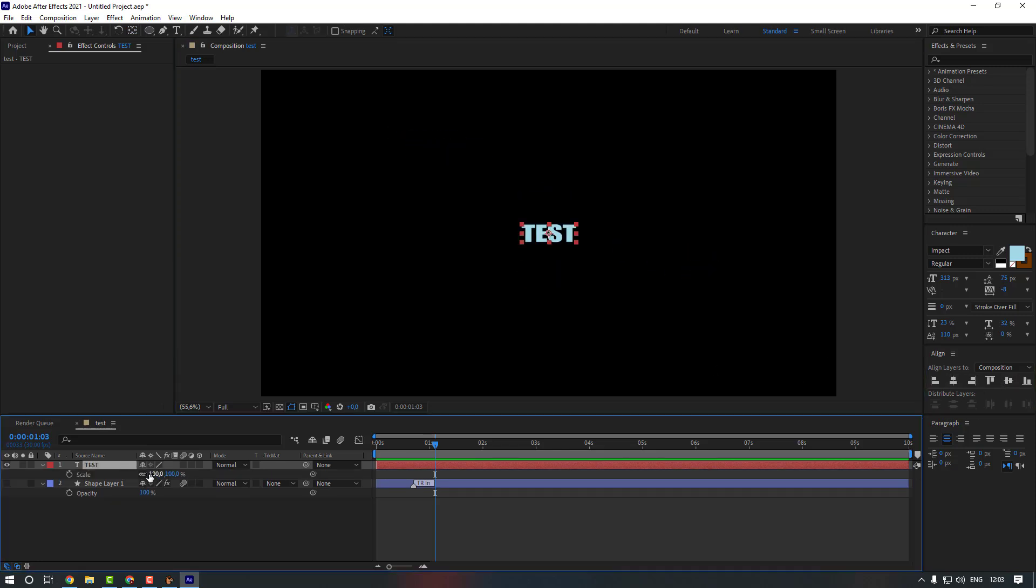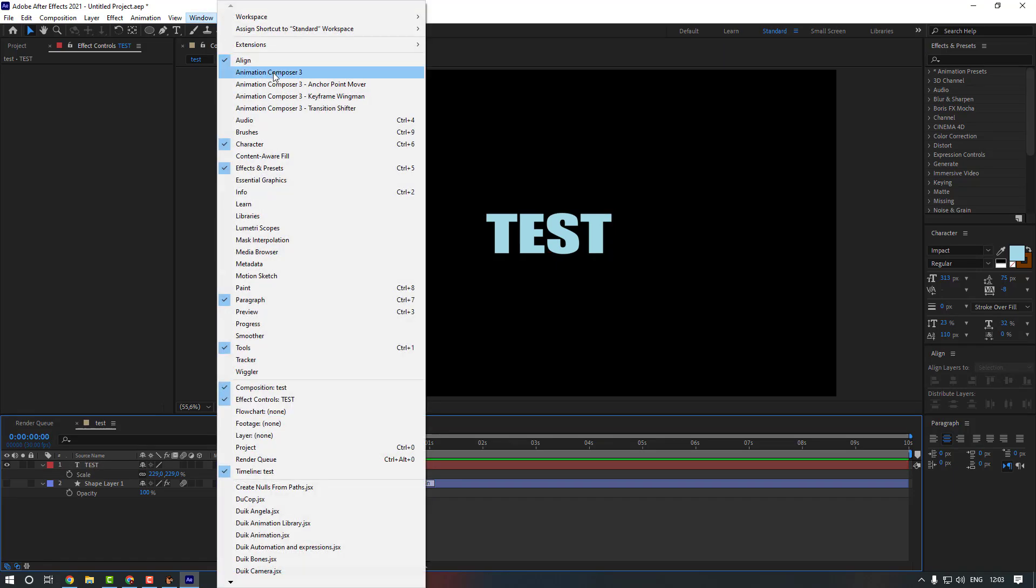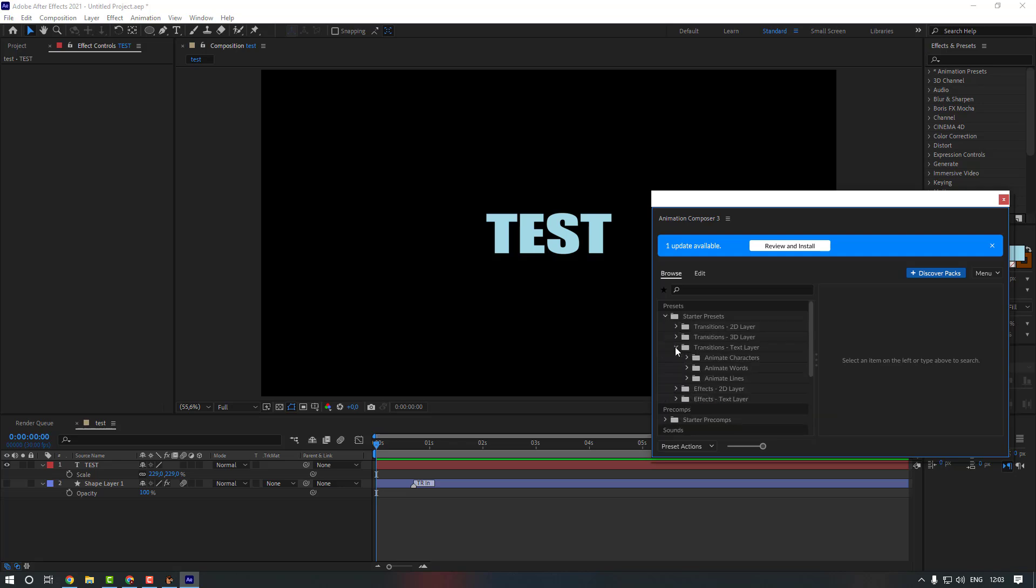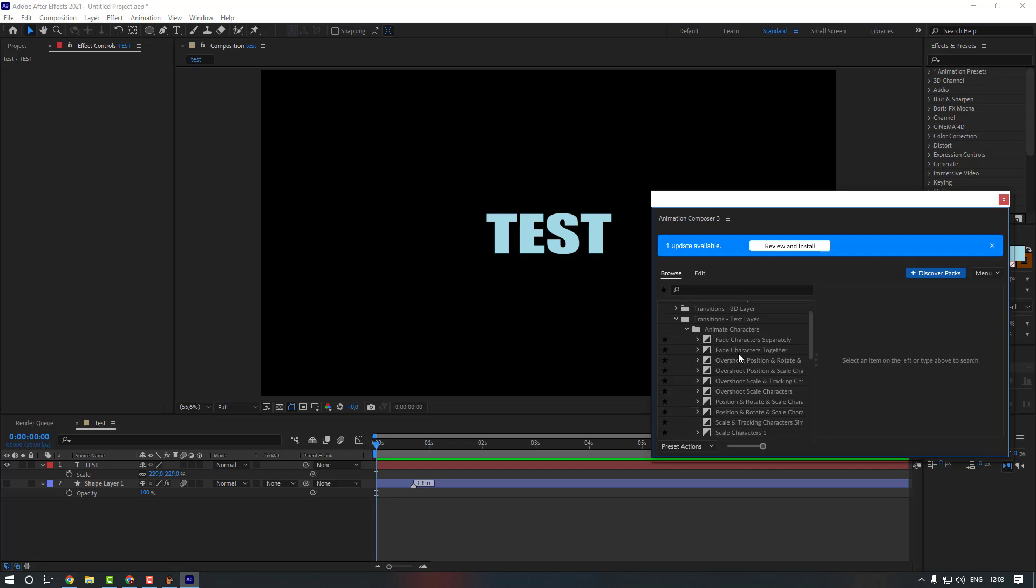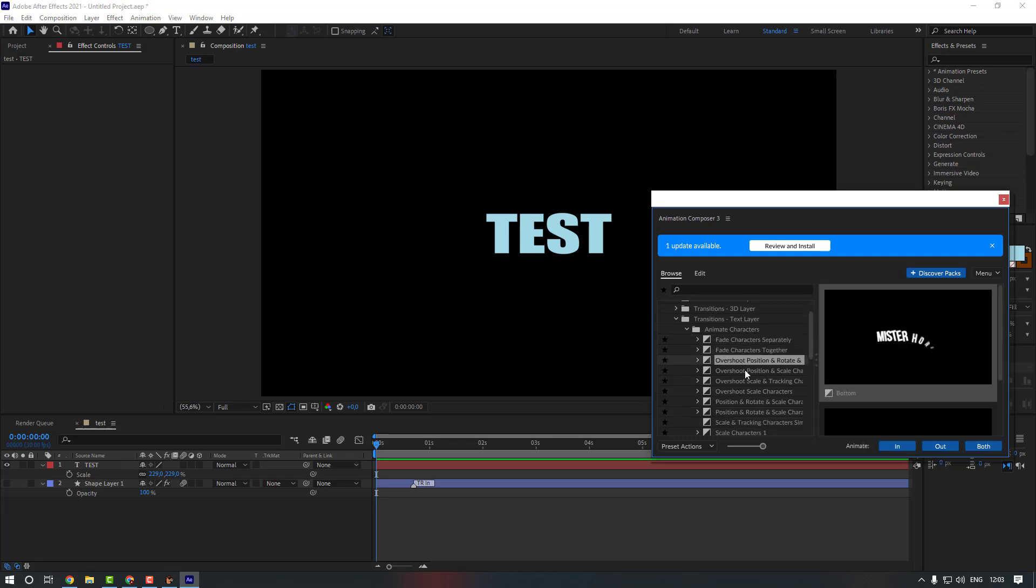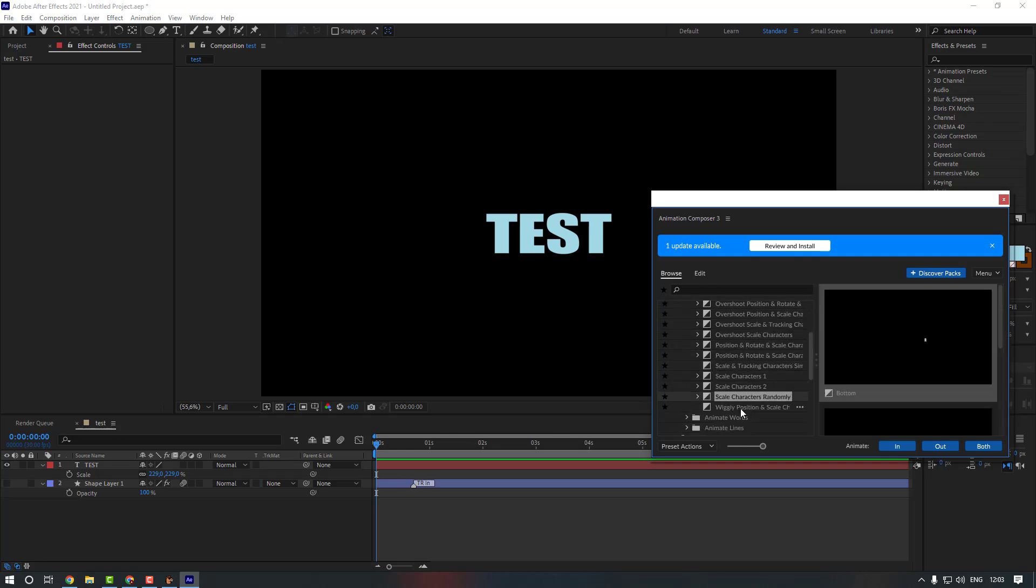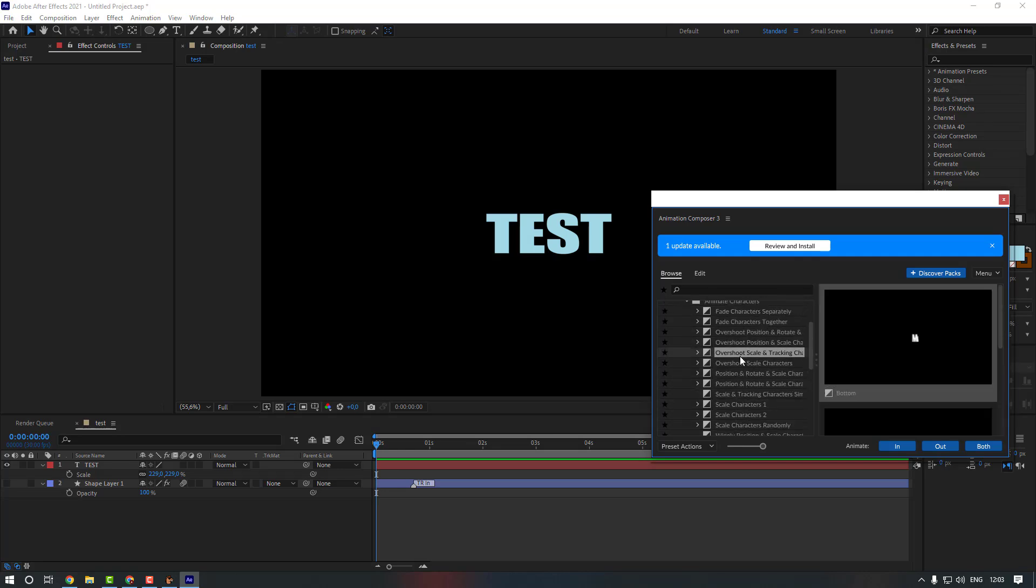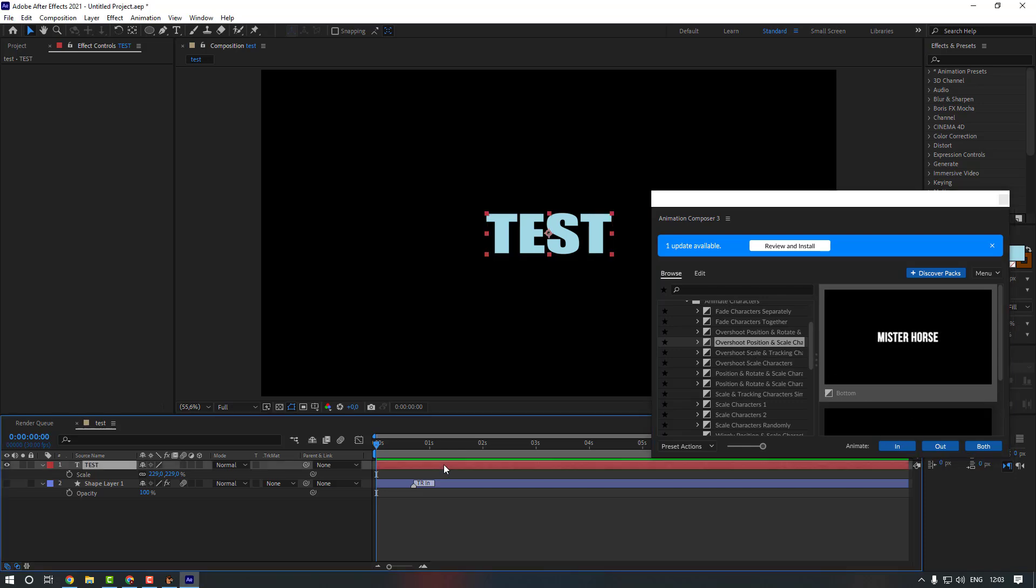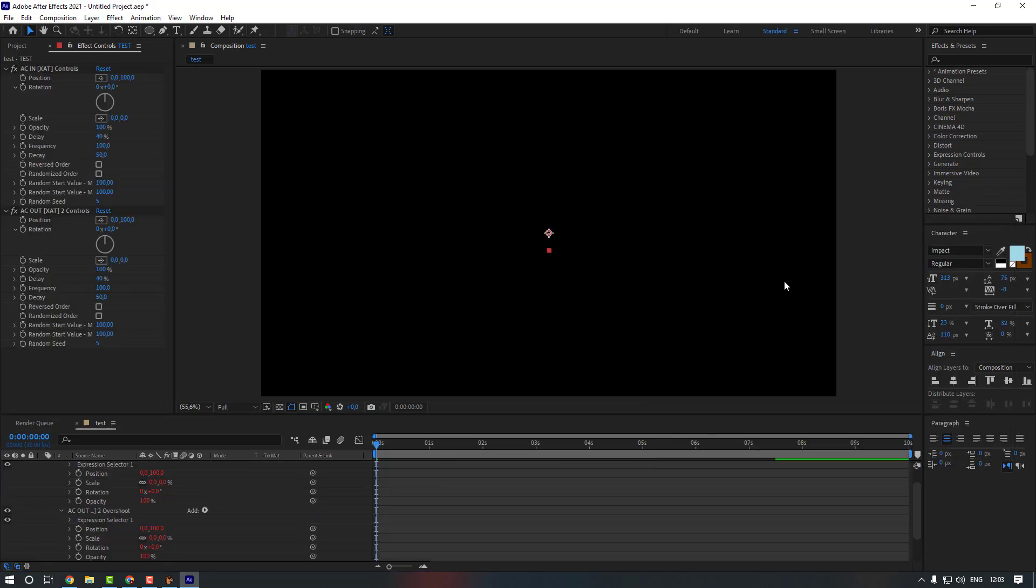Okay, now go to the Window again, Animation Composer 3, and go to Starter Presets and Text Layer, Animate Characters, and let's see which one is good. I think I'm going to use this one. Let's select the layer and let's use Both. Let's see. Okay it looks good. By changing it we can change the speed of our animation.